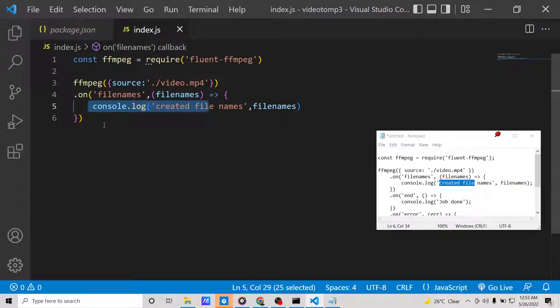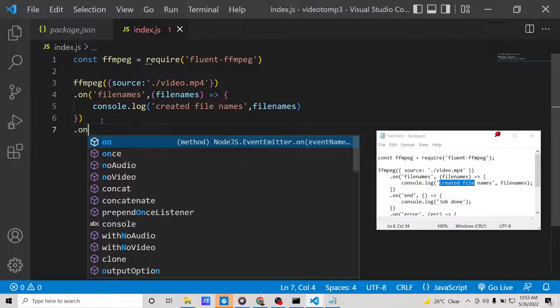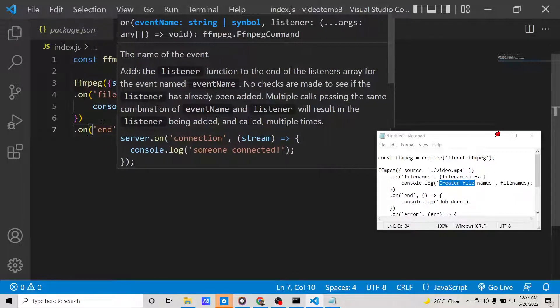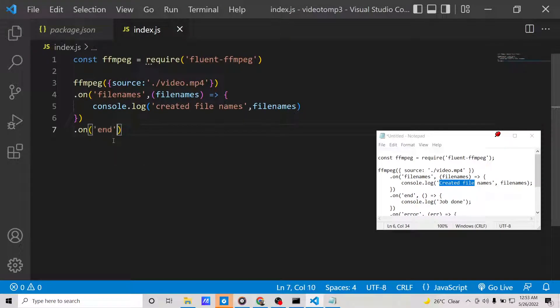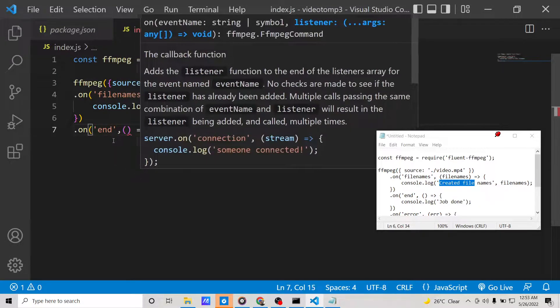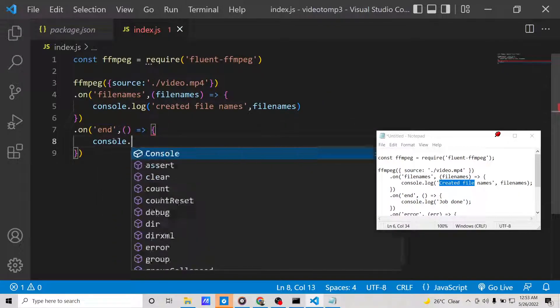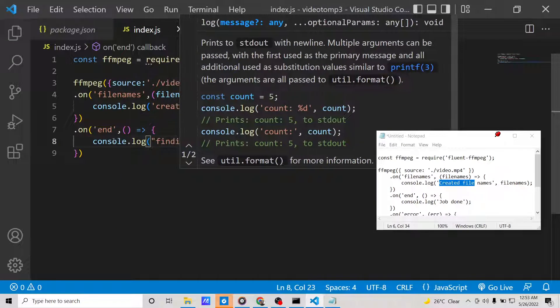When the process is finished, we will have this callback function on 'end'. This will again be a callback, and here we will simply say 'job done' or 'finished processing', something like this.